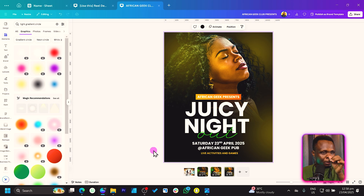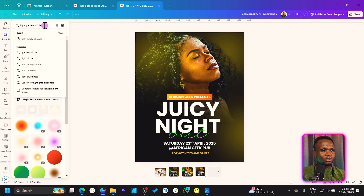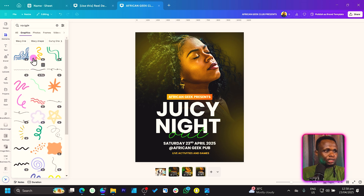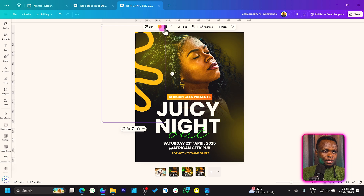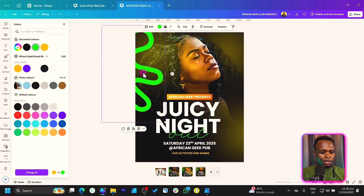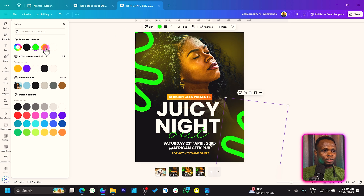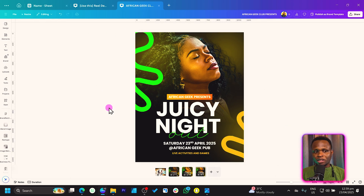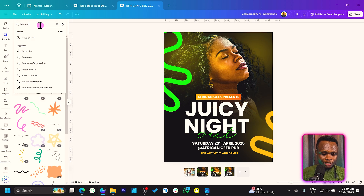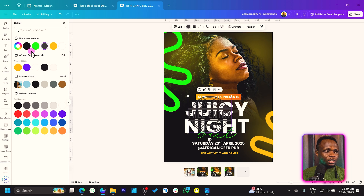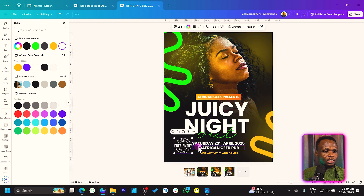Adding extra elements can make it look more interesting. Come to Elements and search for 'squiggle' — S-Q-U-I-G-G-L-E. Choose one and place it here. Since we have some green already, use the same green. Duplicate it and place another one, making it yellow. Also search for a 'free entry' badge, choose one, change the color to white, resize it, and place it on the design.